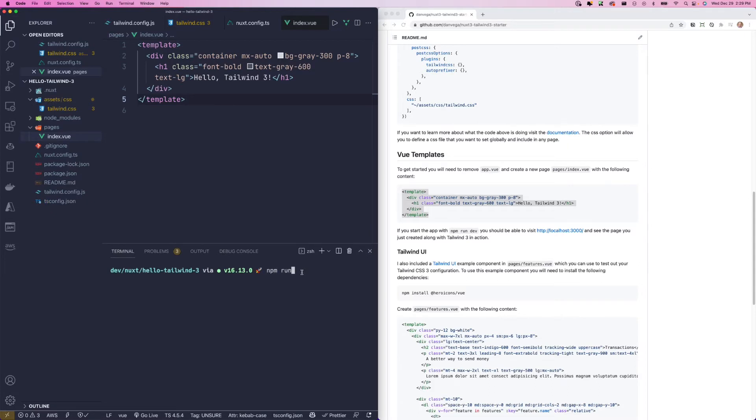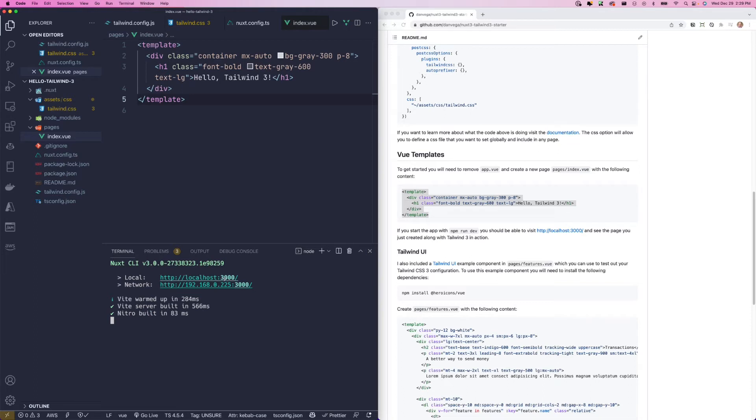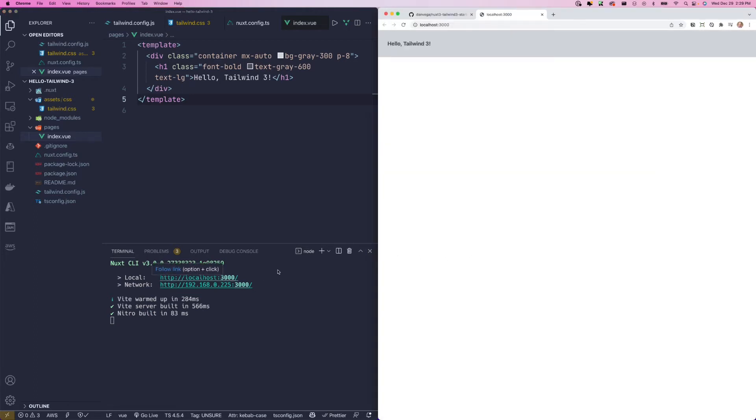We're just going to run npm run dev. And wow, that starts up really fast. So we're going to click and there we are. There's our Tailwind, our utility classes are working. We have that gray background and the bold text here.